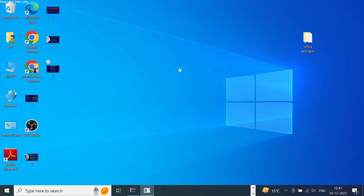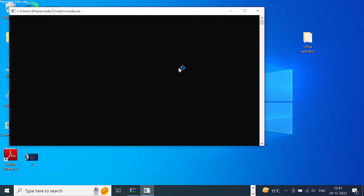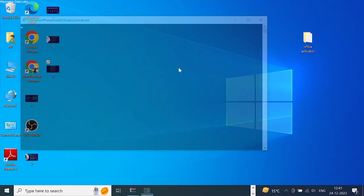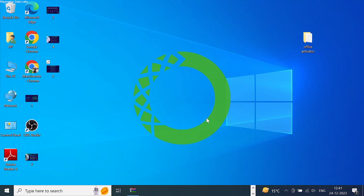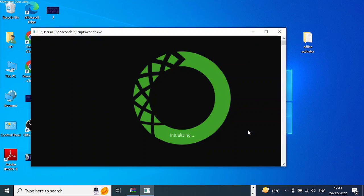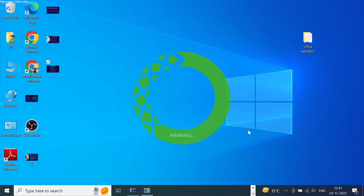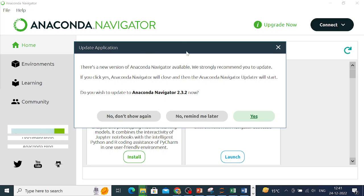Navigator will give you a few more options, so it's always good to explore these before you start working on Python using Anaconda. A pop-up window will come up asking us to update to the newer version of Anaconda.